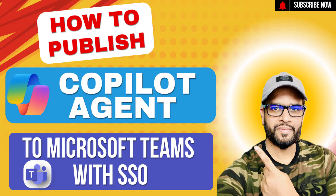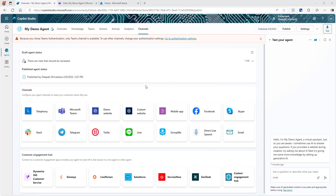To enable single sign-on with a Copilot agent deployed to Microsoft Teams, you primarily need to do two things: first, creating an app registration for your agent, and then connecting your Microsoft Teams information with the agent. So let's jump into the first one and then continue with the second configuration.